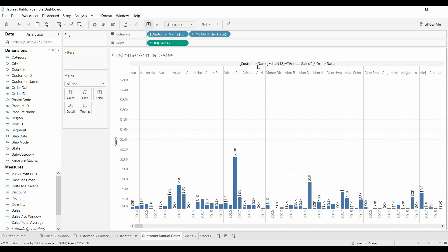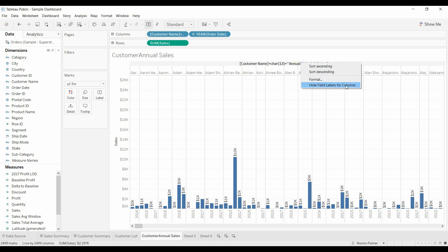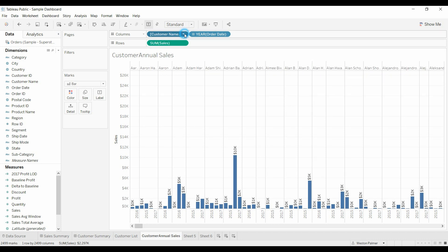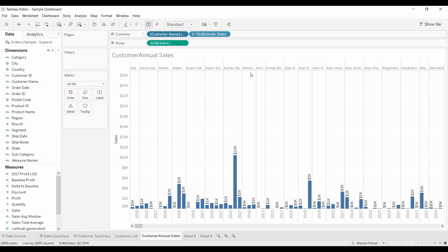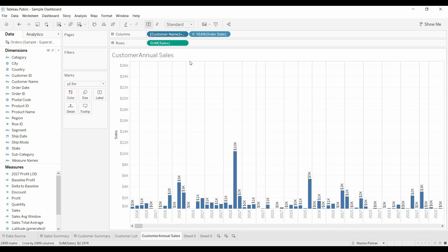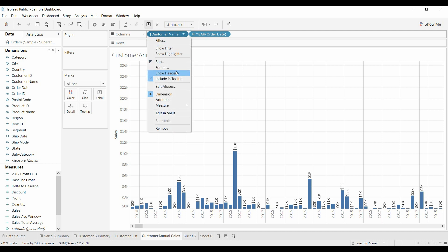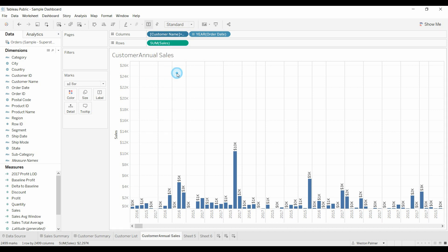We don't want this line. You see this line here. I don't want that. I'm going to right click. It's hide the field labels for the columns. Initially, I came up here to show header and got rid of the header. And you'll see here that disappeared. We actually want the header. We don't want the field labels.